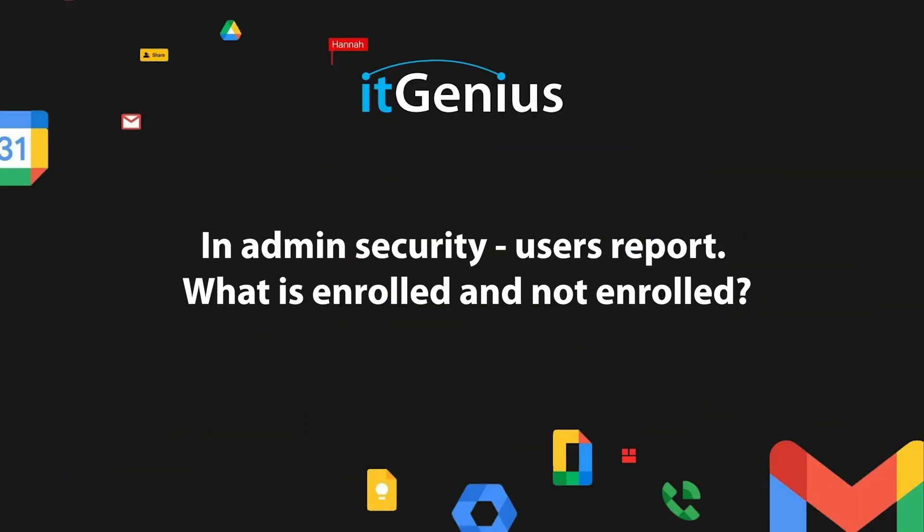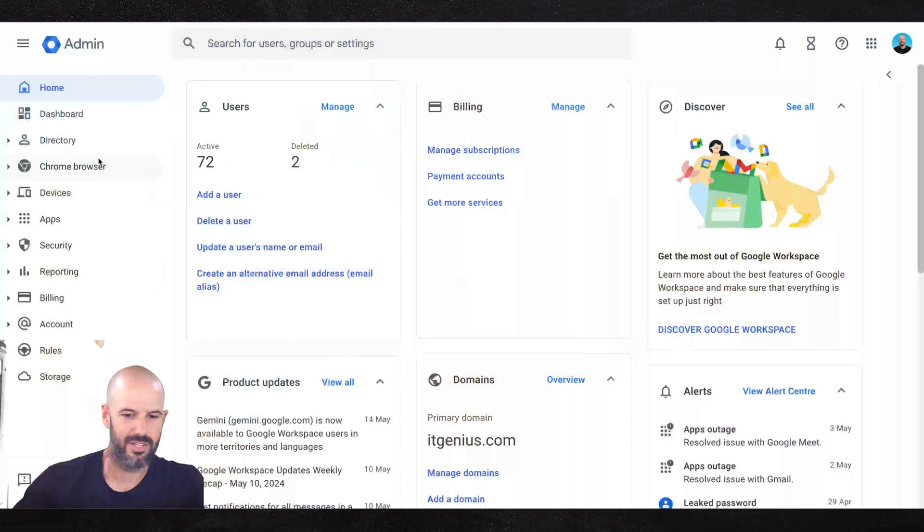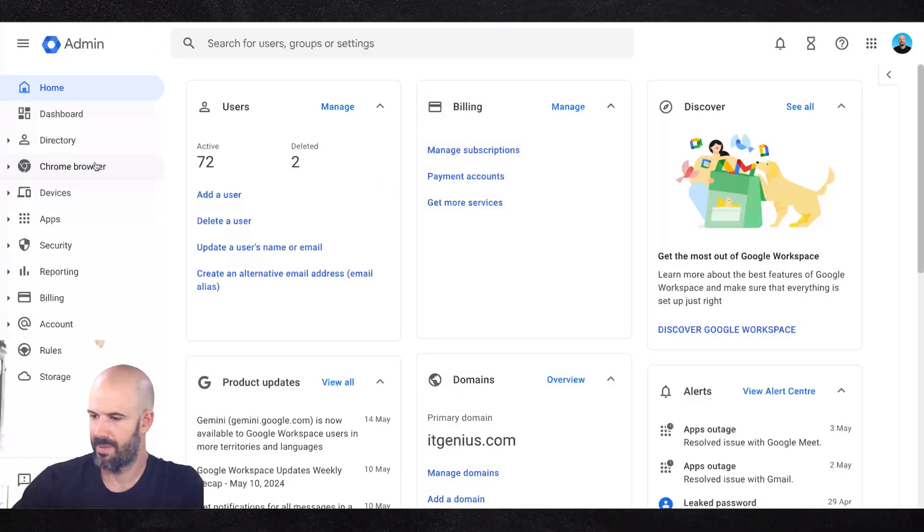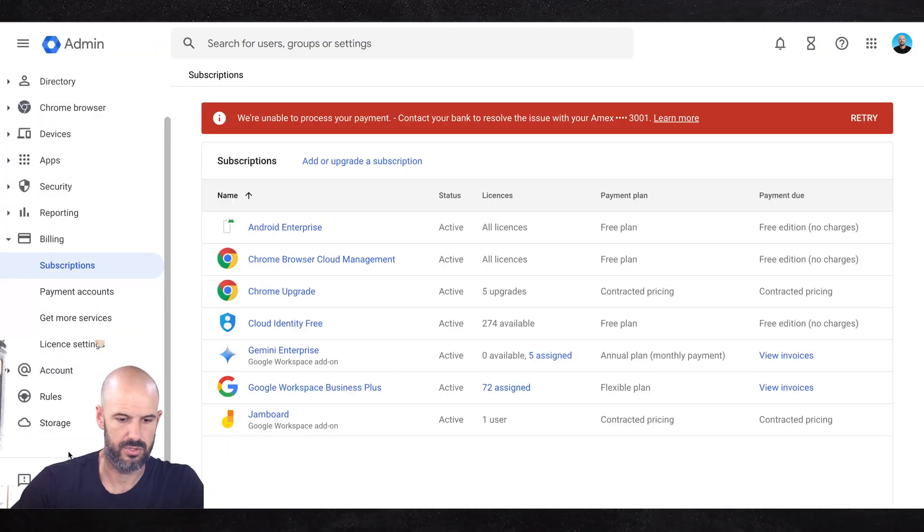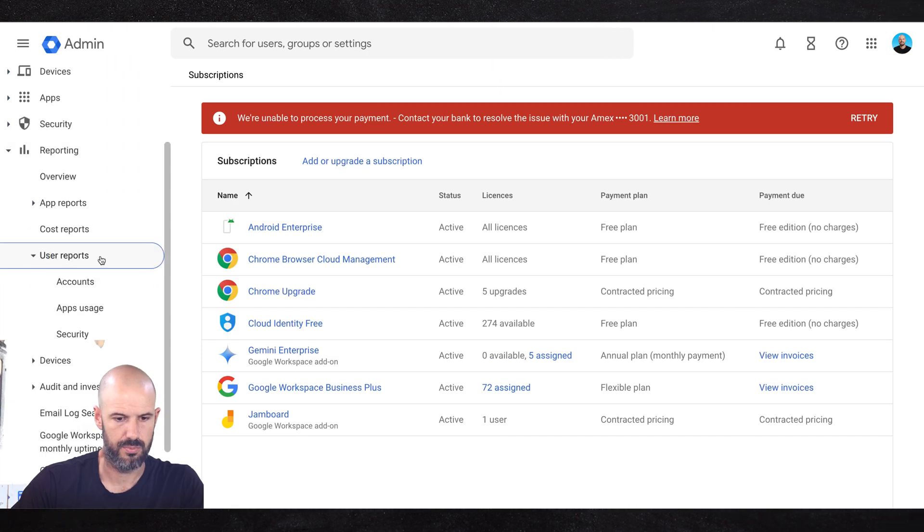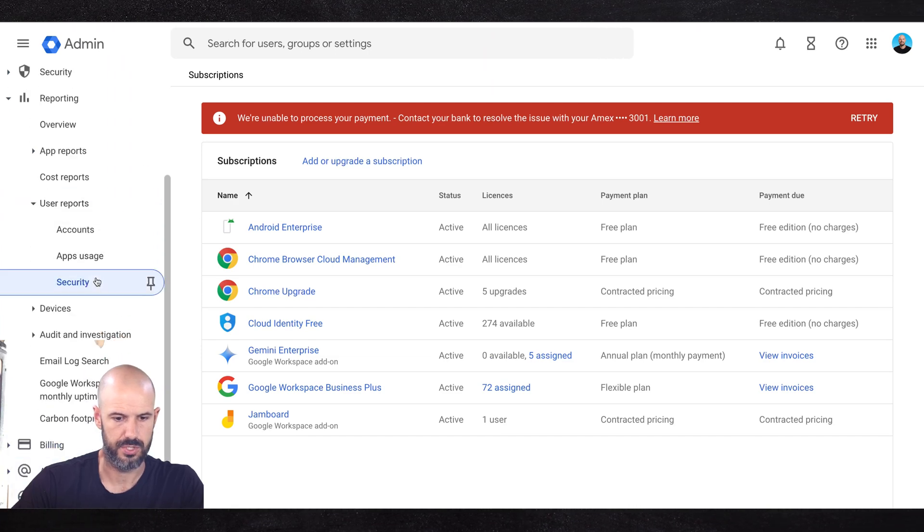In admin security users report, you can see what users are enrolled and not enrolled. So let's dive into our admin panel. We're going to go to reporting, user reports, security.